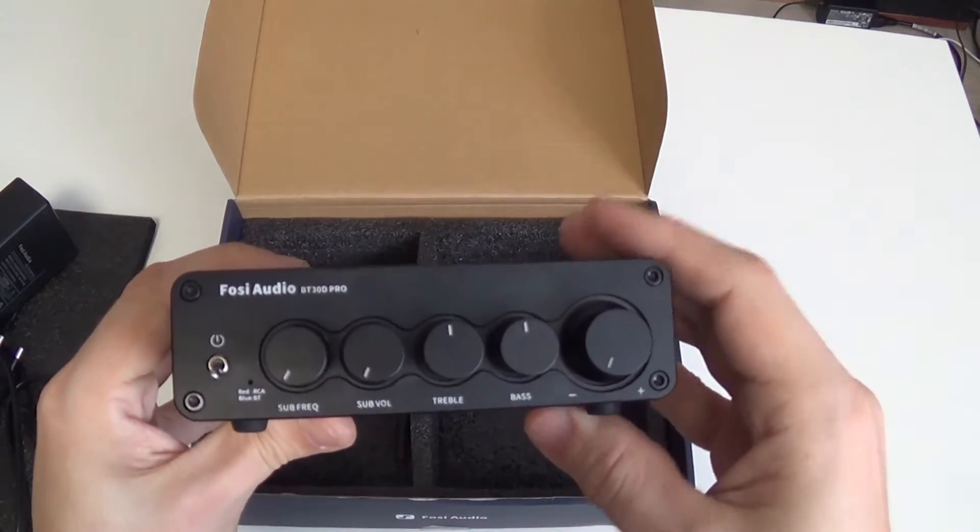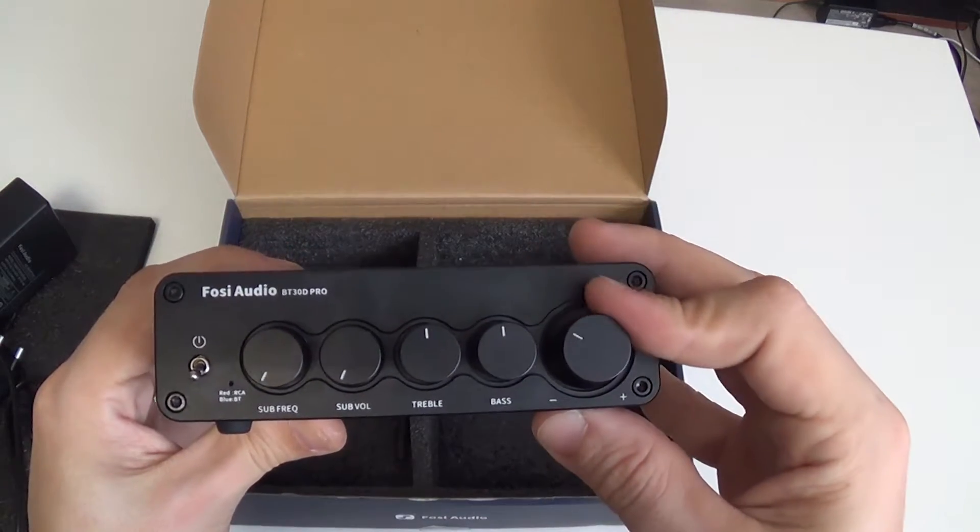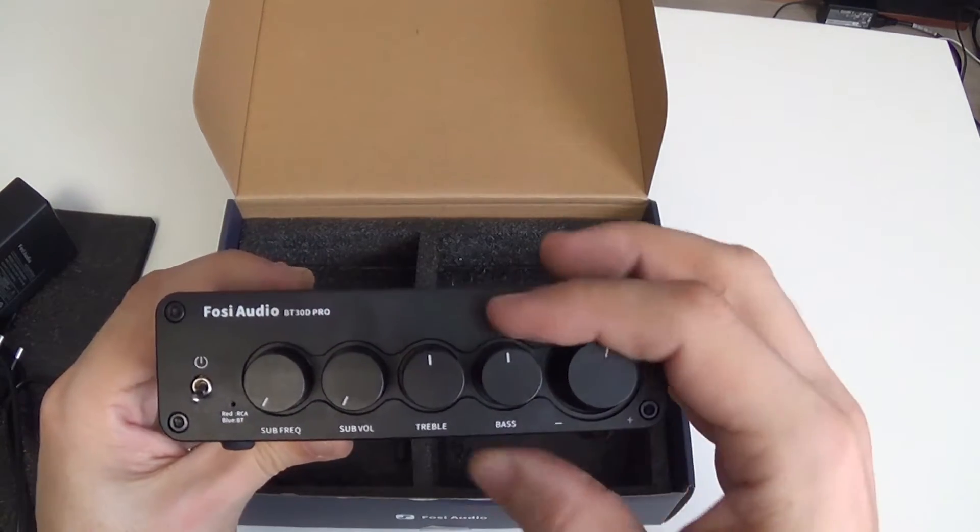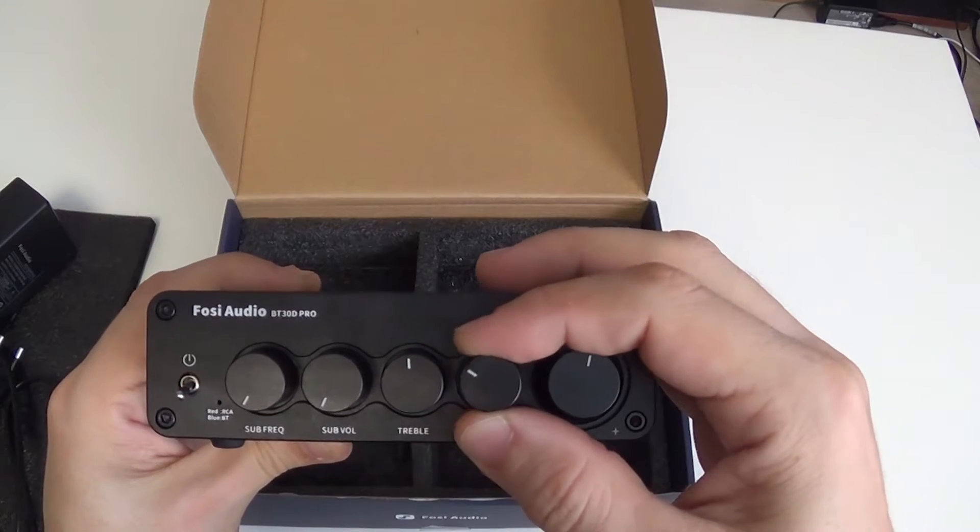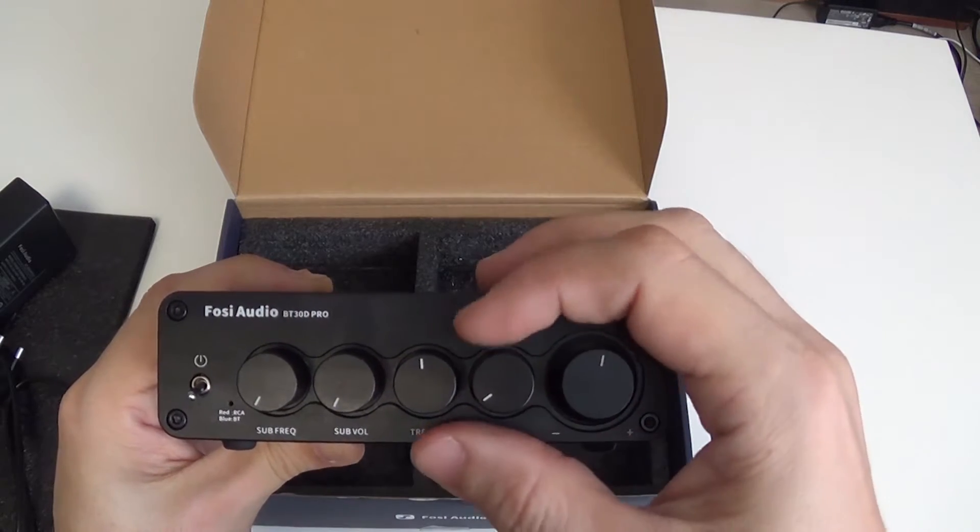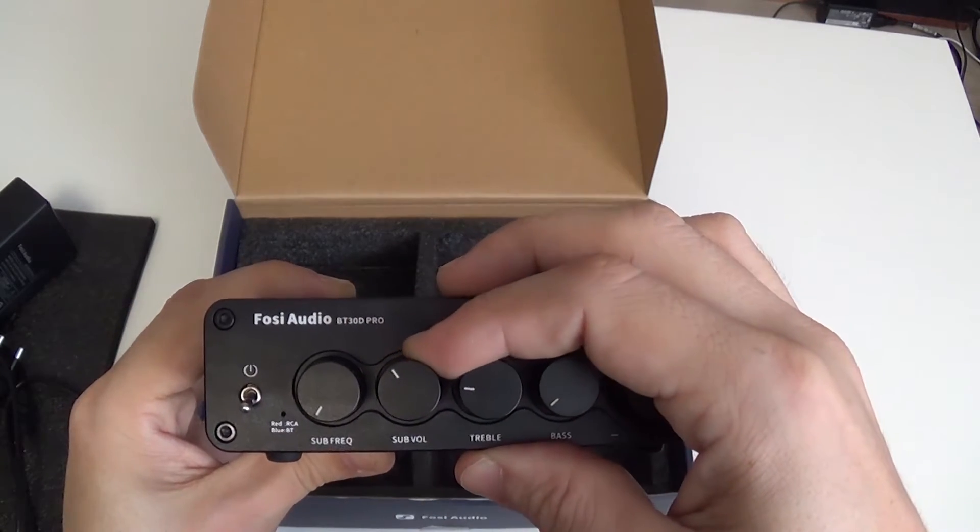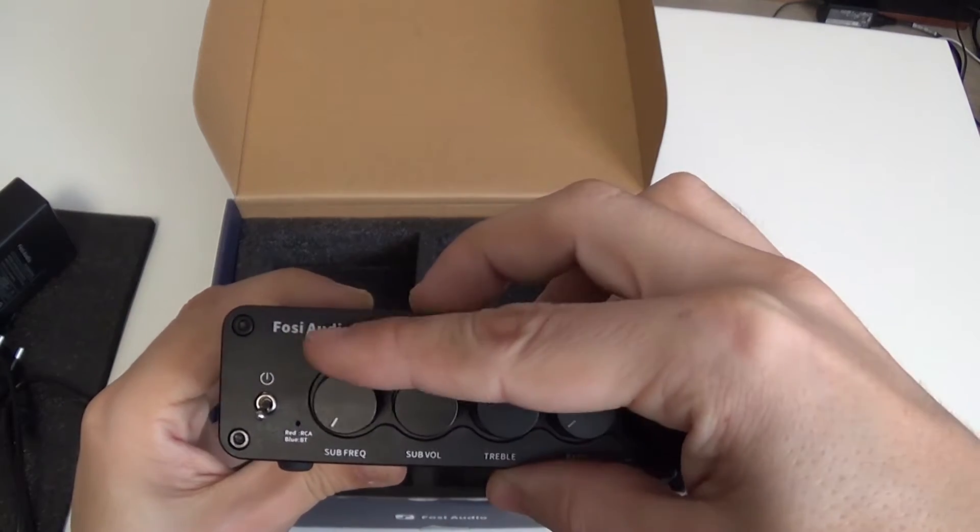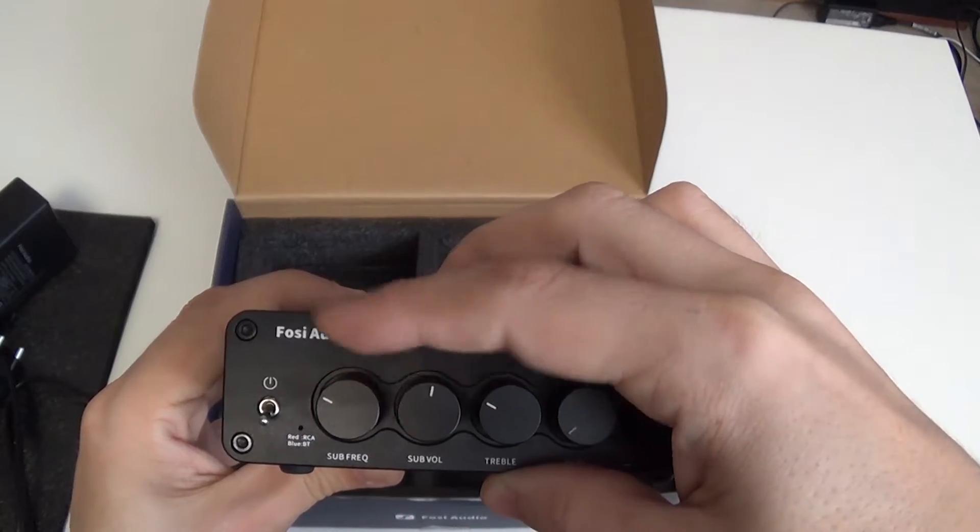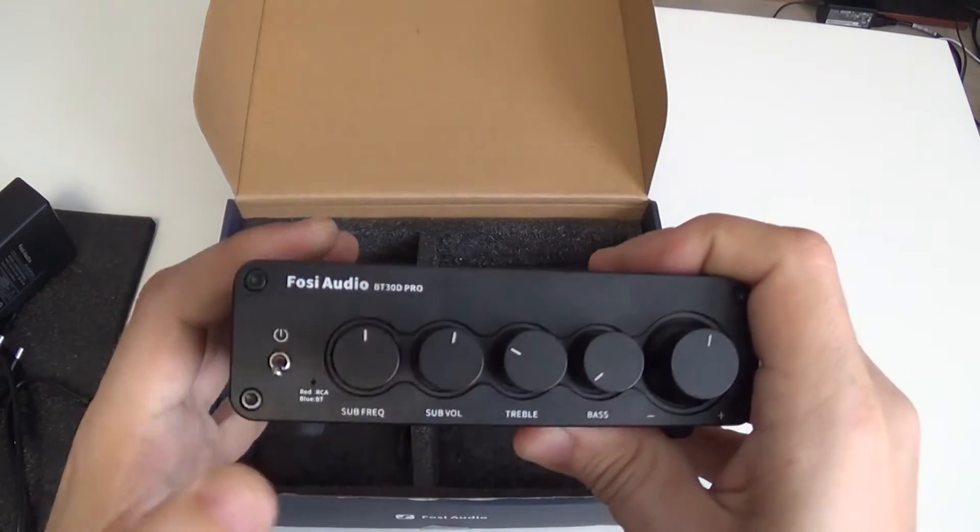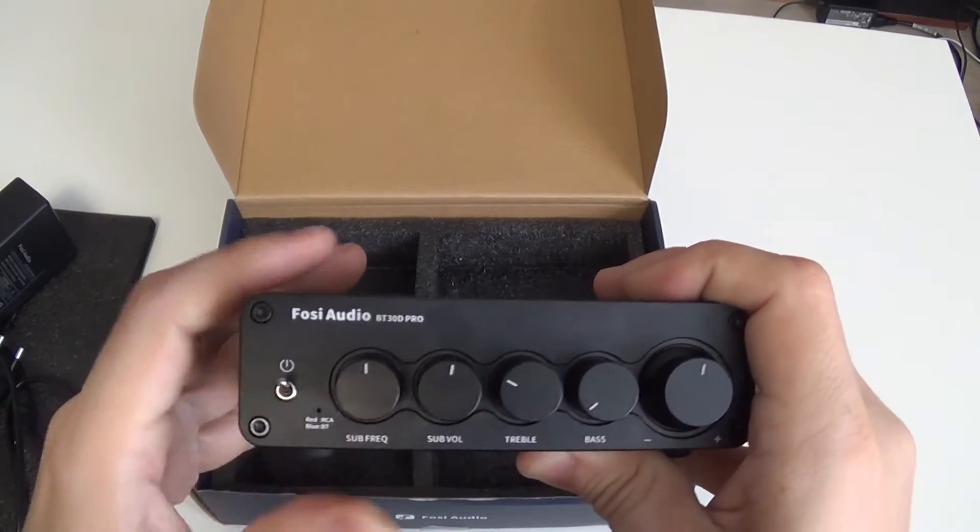Control knobs are volume main, bass, treble, subwoofer volume and subwoofer cutoff frequency setting and the power toggle switch.